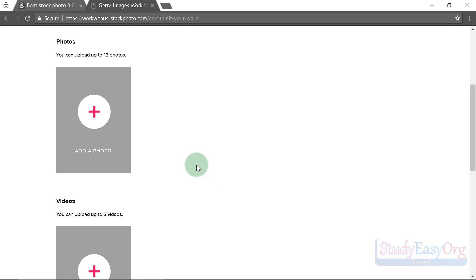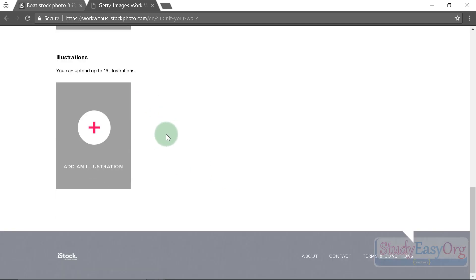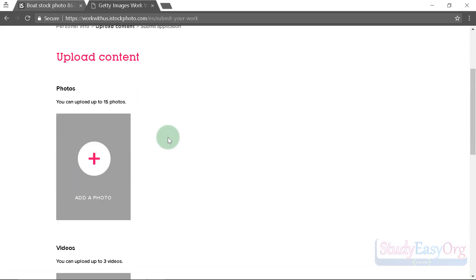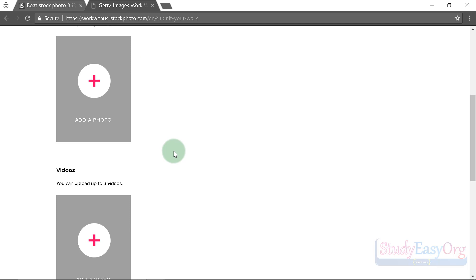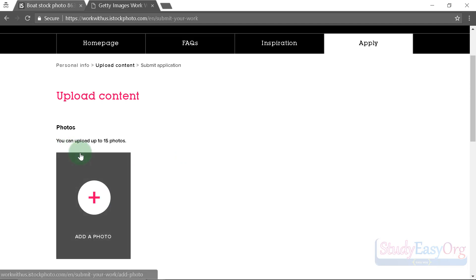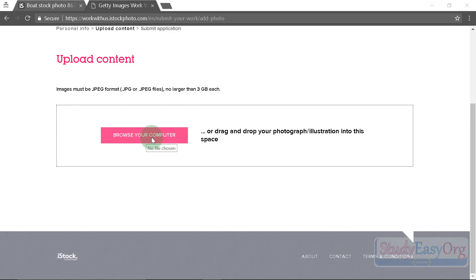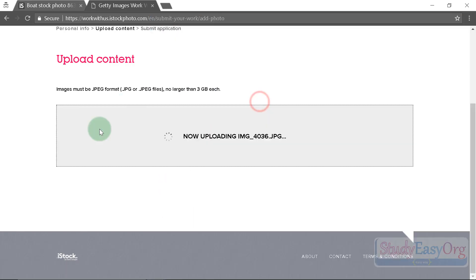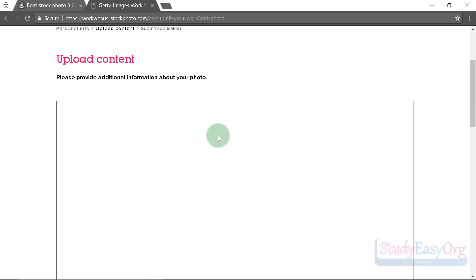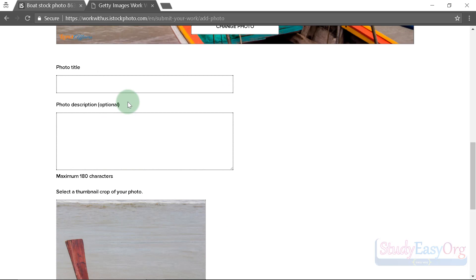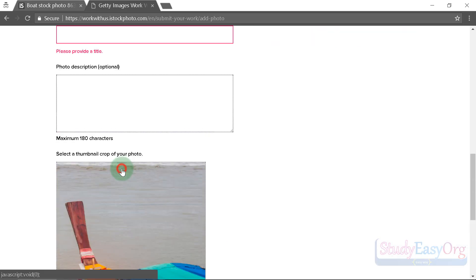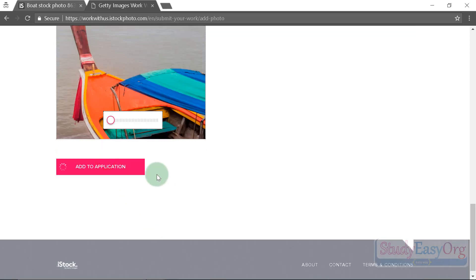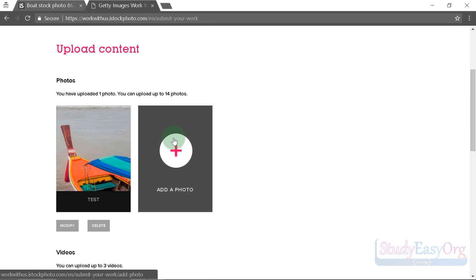On the next page you need to submit a few images and videos, and you can also add illustrations. It's not mandatory to upload all three types — you can upload images only. You can upload up to 15 images. Click 'Browse your computer' or drag and drop a photo into the box. The photo uploads in a couple of seconds; add a title and description, then click 'Add to Application.'